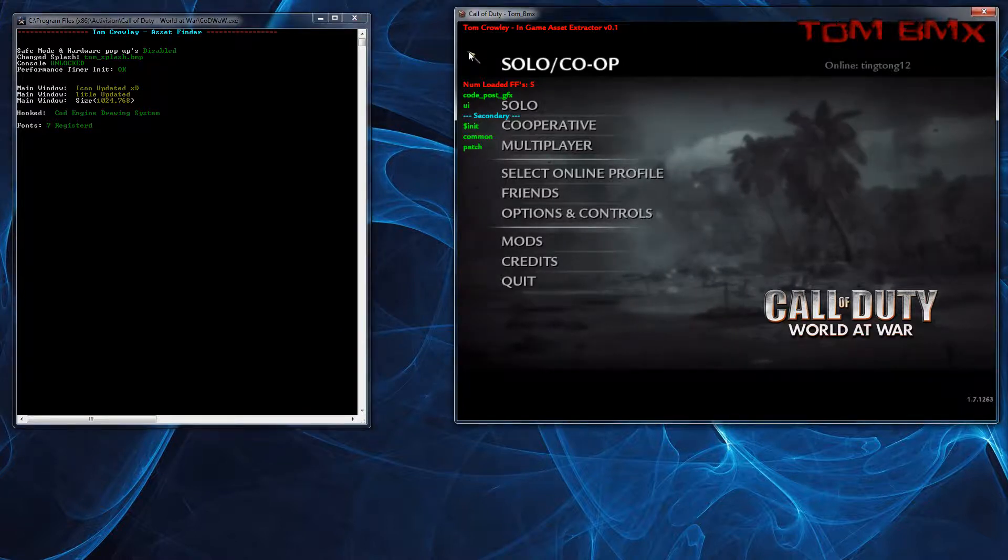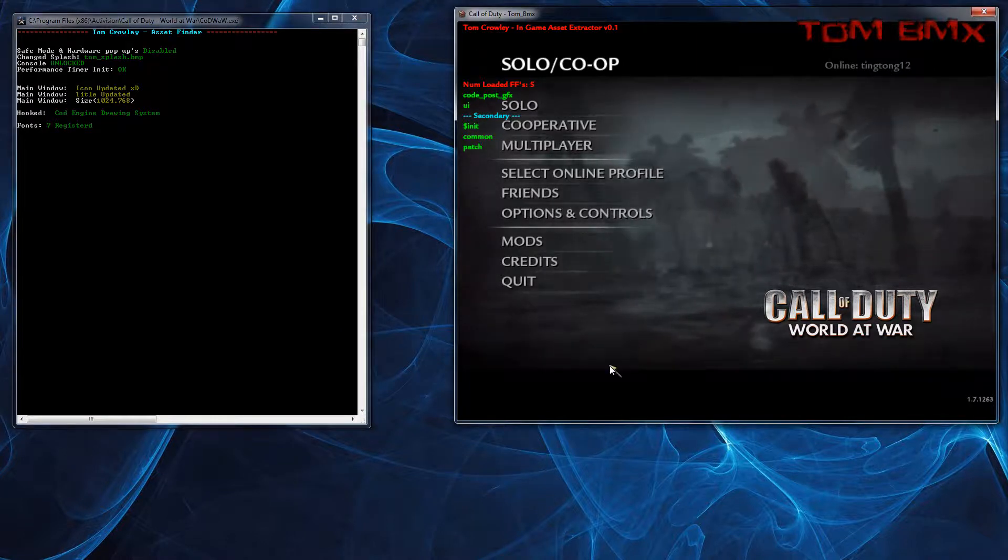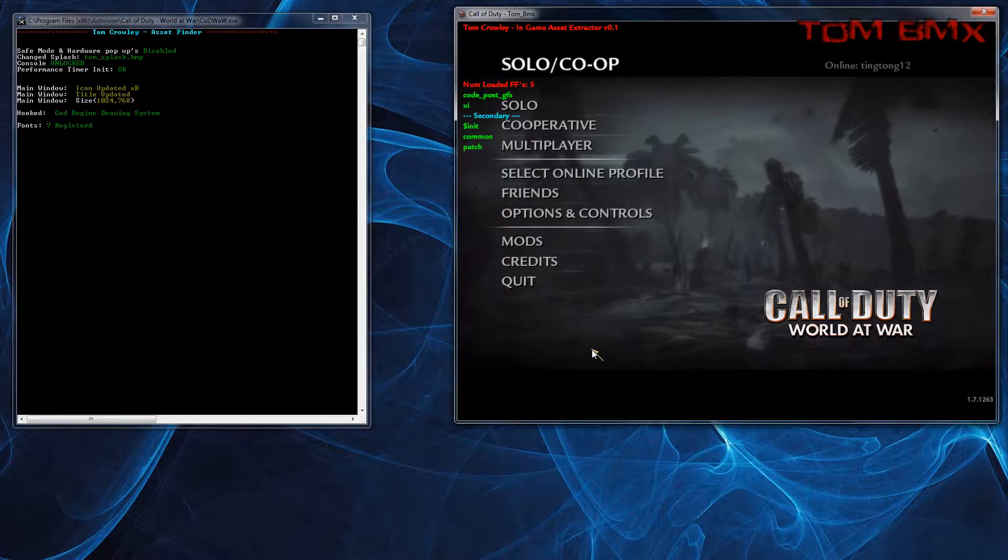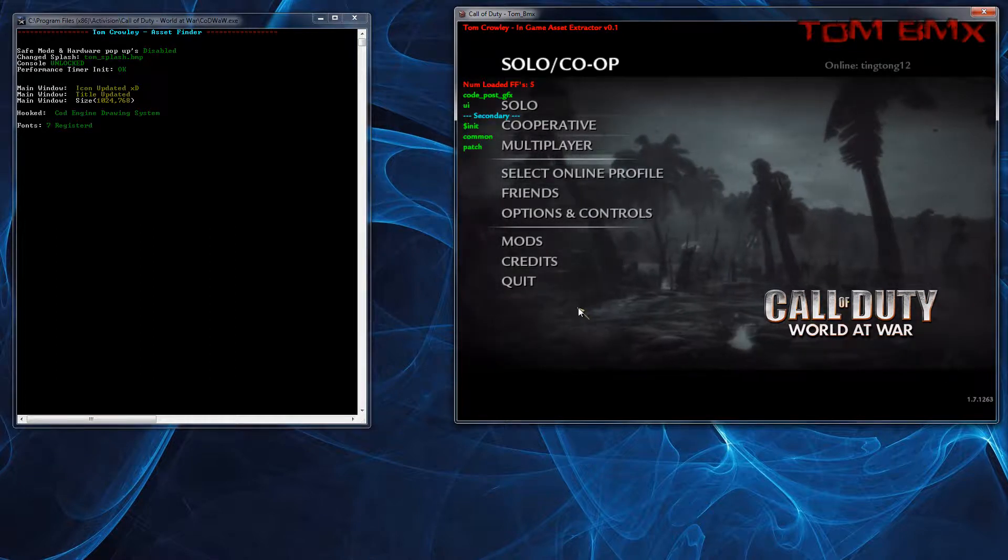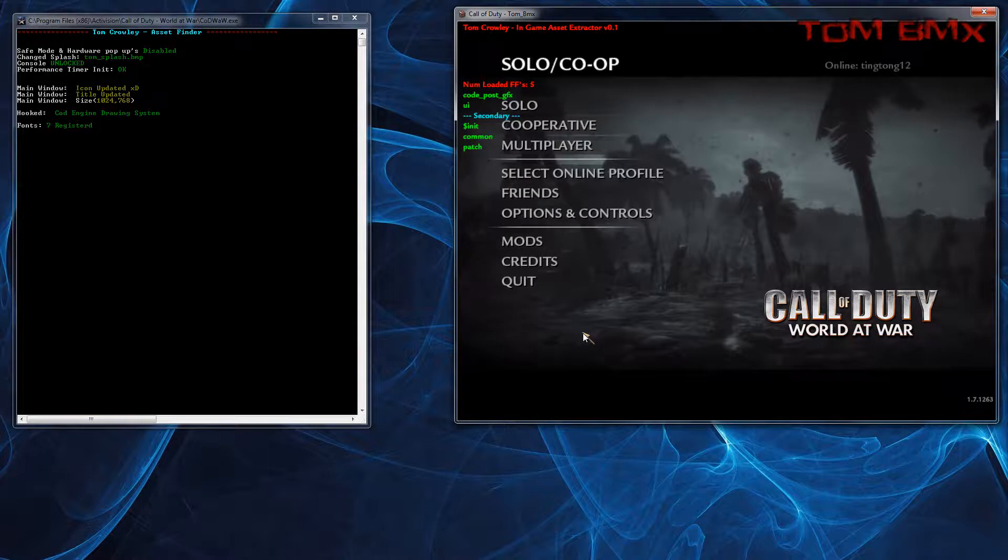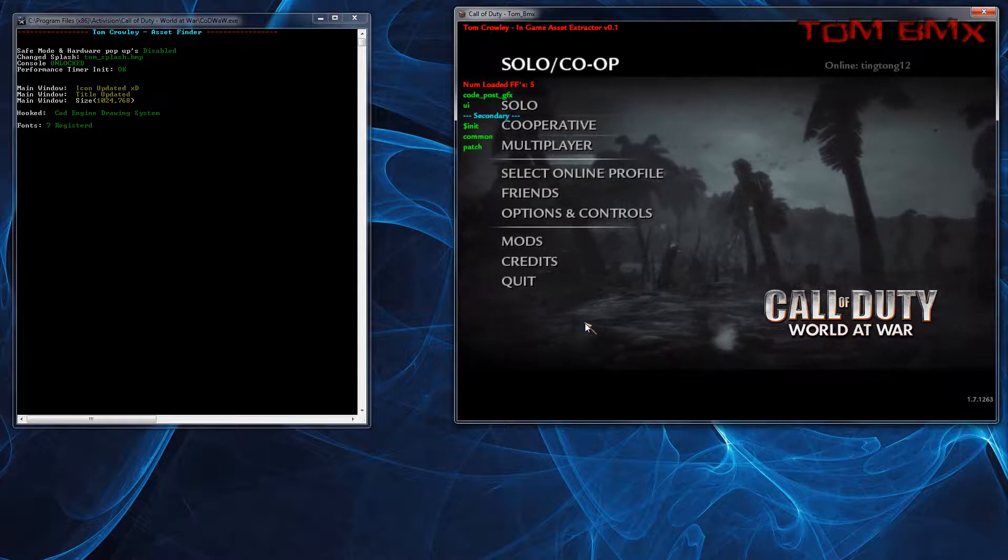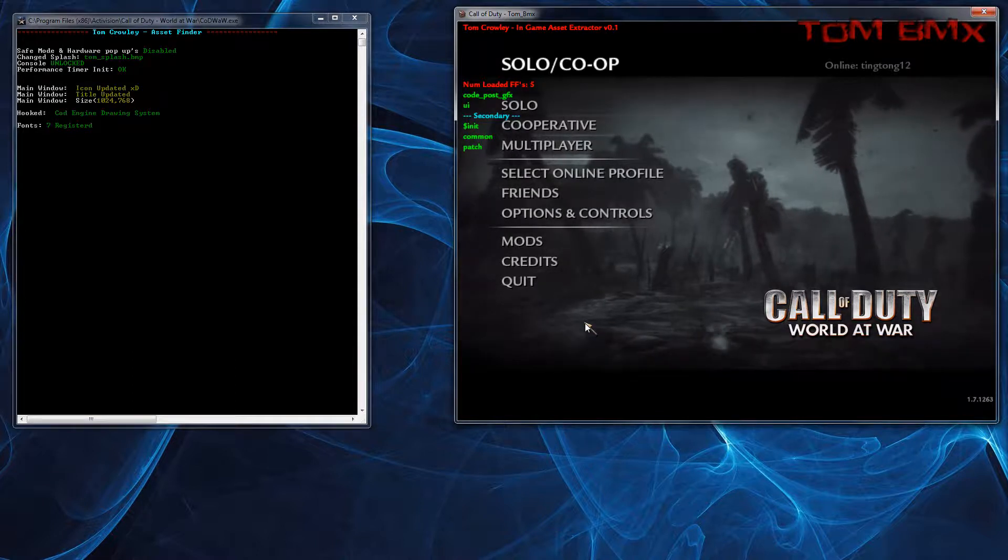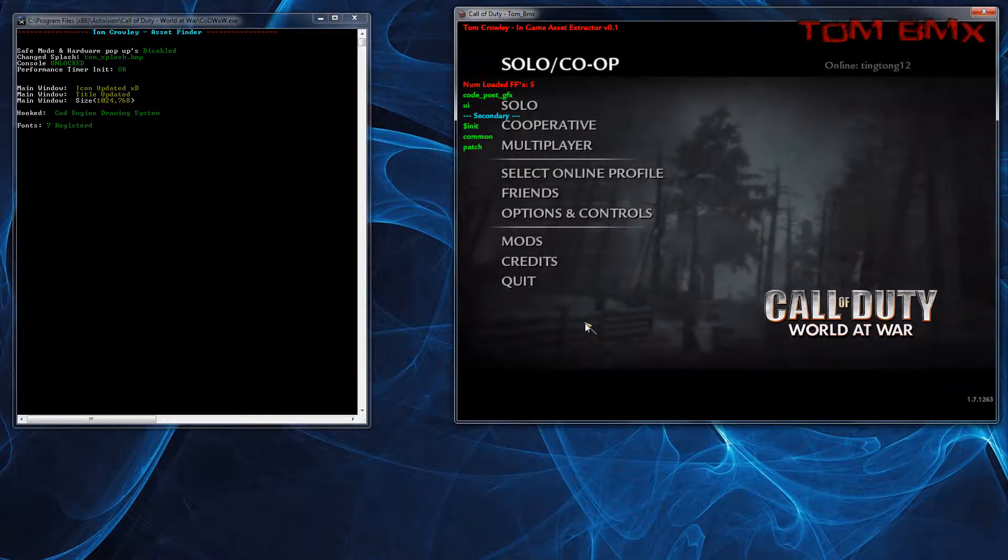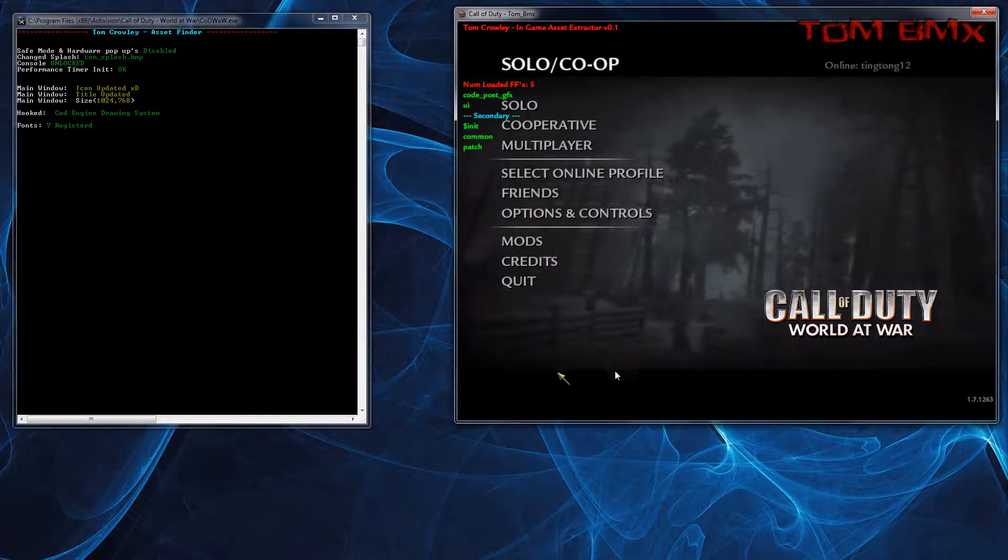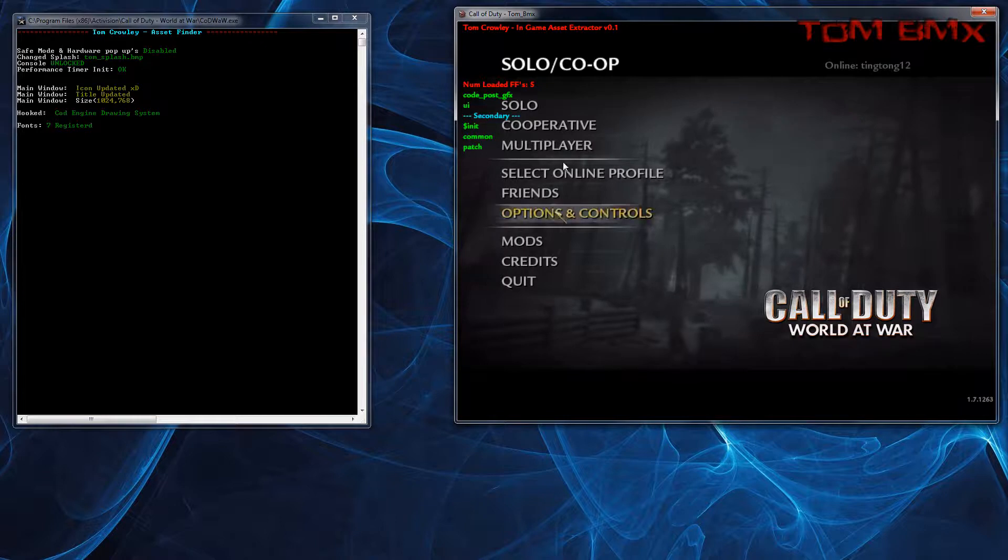So what it will allow you to do is extract animations and models from Fast Files, which you can't currently do. I'll be able to do it for COD5 and Black Ops, both the multiplayer and single player versions at first. I may support other games but I've not really looked into other games as of yet.